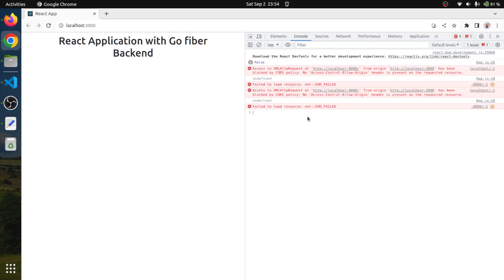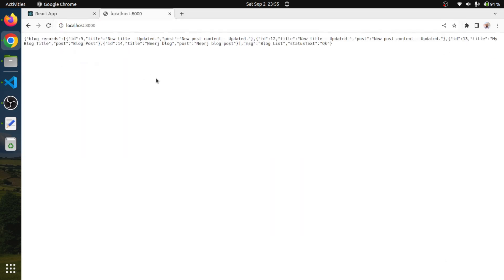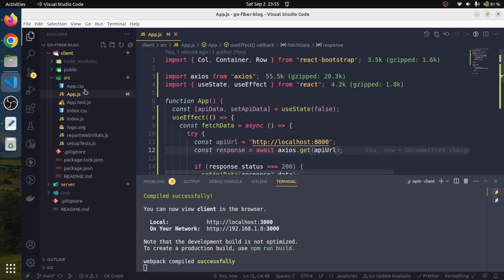We land in our browser, refresh, and open the console terminal. We are getting some errors related to CORS policy. It says the request is blocked: no access-control-allow-origin header is present on the request. The reason is that we are initiating a request from localhost port 3000 while our API is running on localhost port 8000. We need to configure our server to accept requests from localhost port 3000.